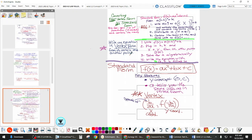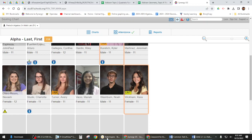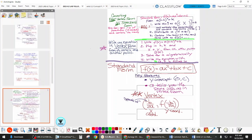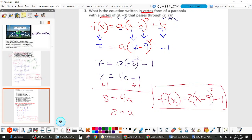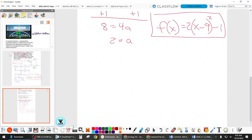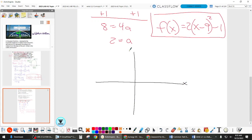Let's review graphing. So we need a couple of important points. We need the axis of symmetry and we need to know the graphing pattern.